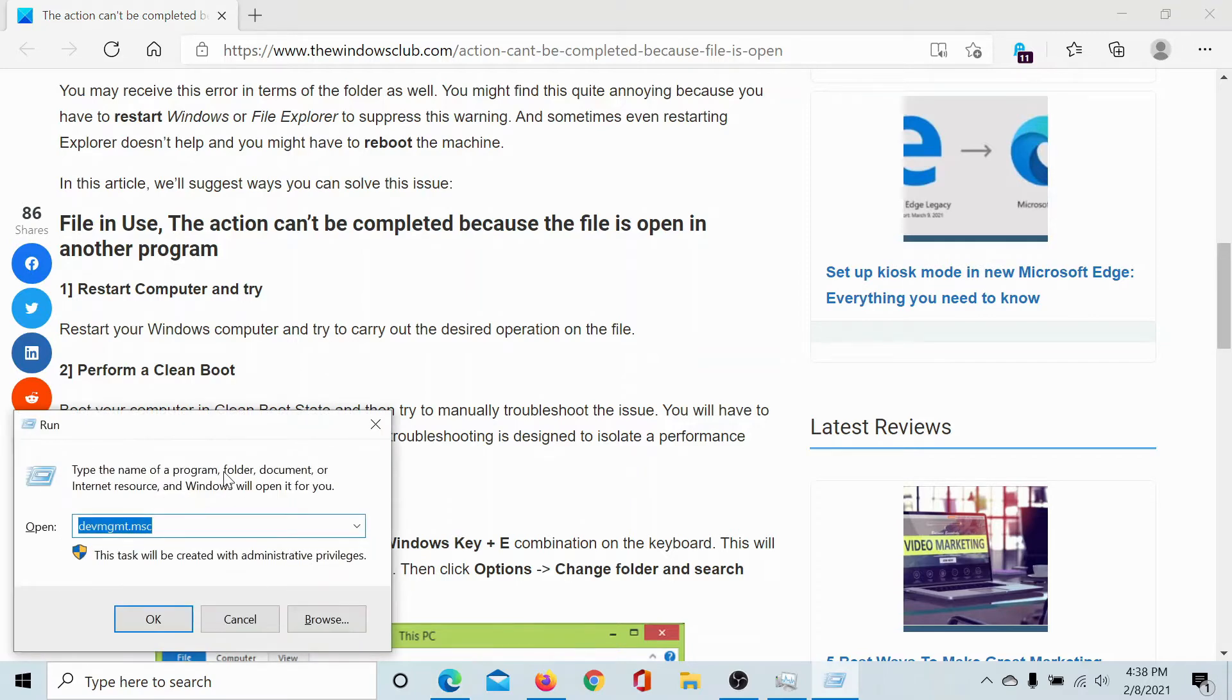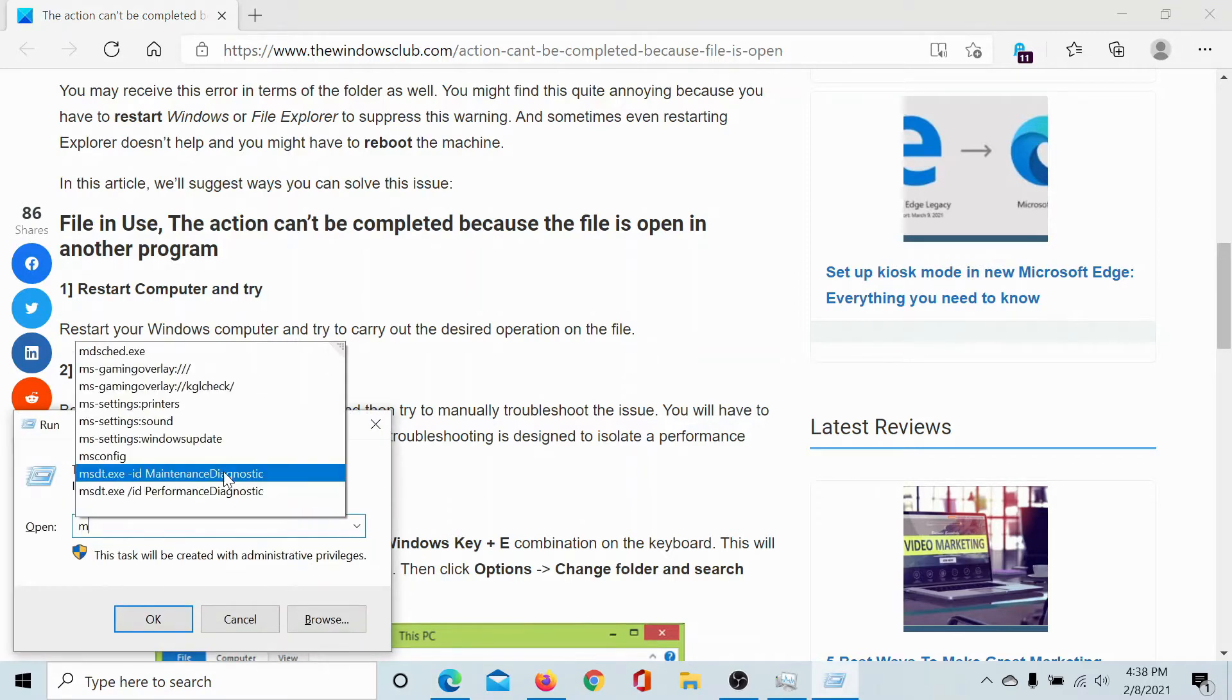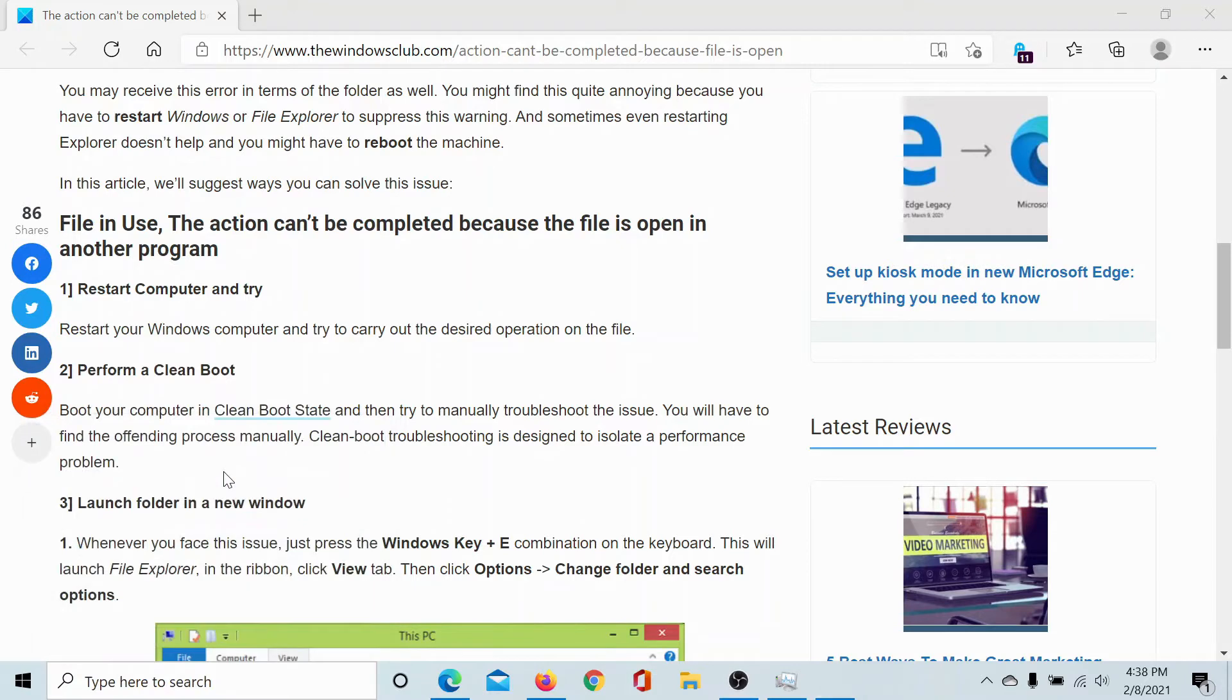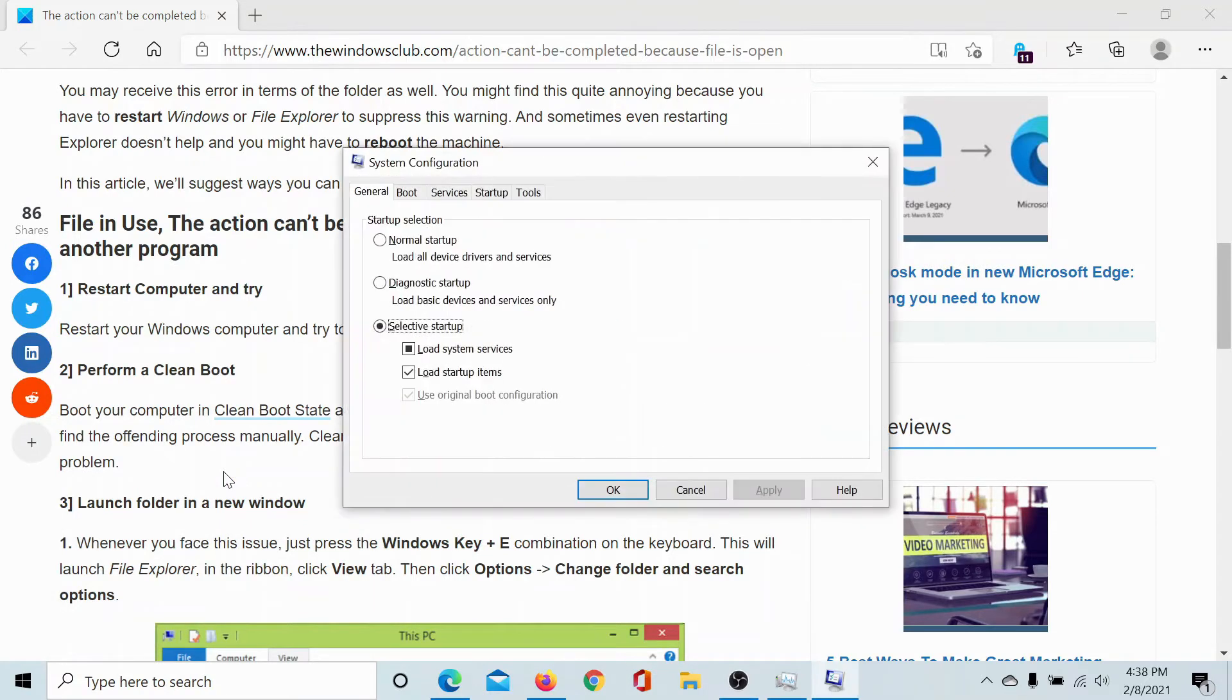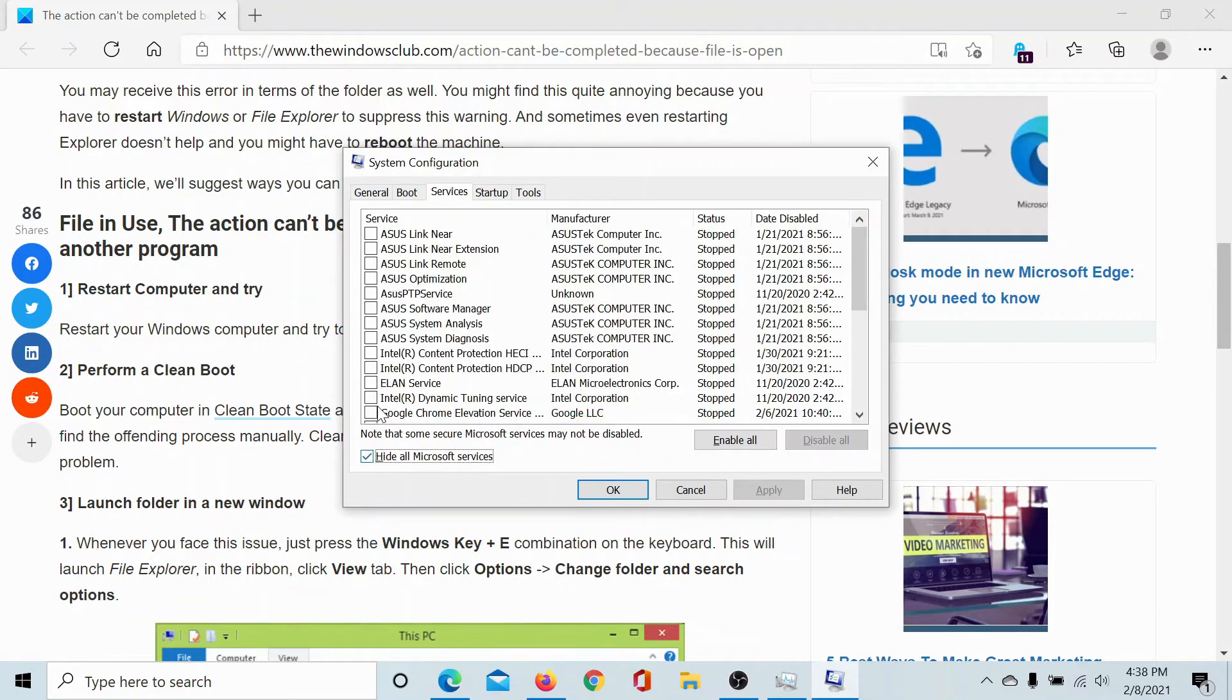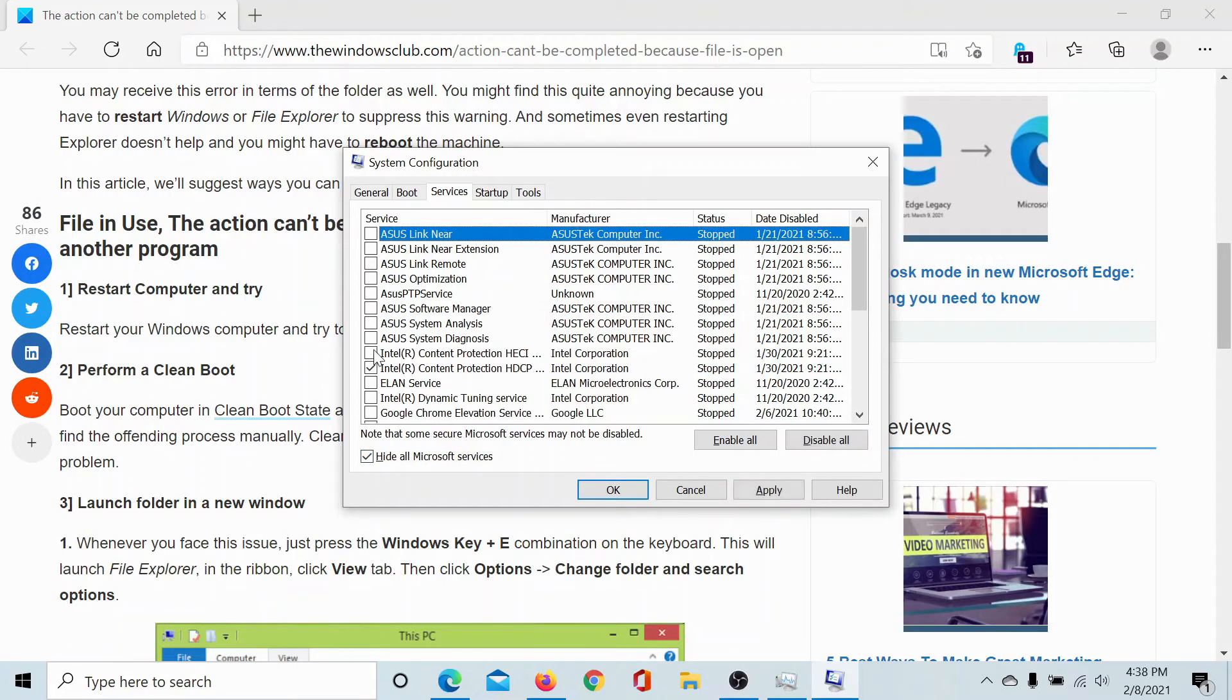Type the command msconfig and hit Enter. This will open the System Configuration window. Go to the Services tab and check the box associated with 'Hide all Microsoft services.'